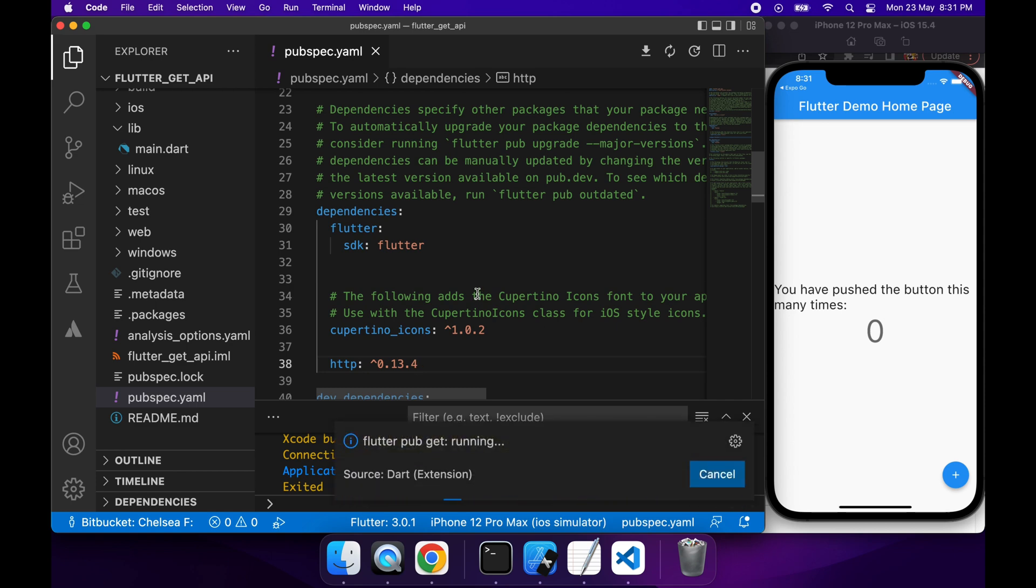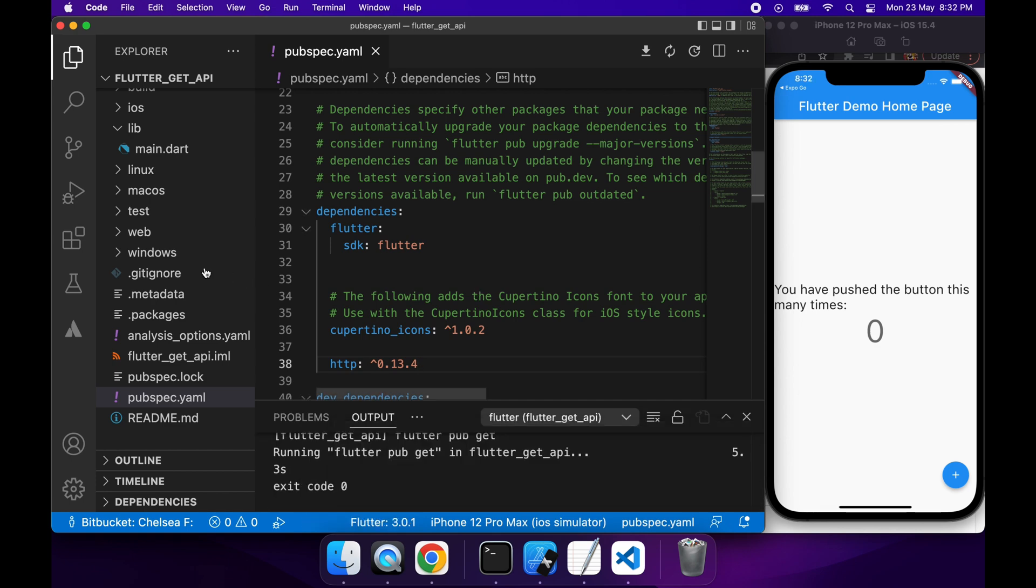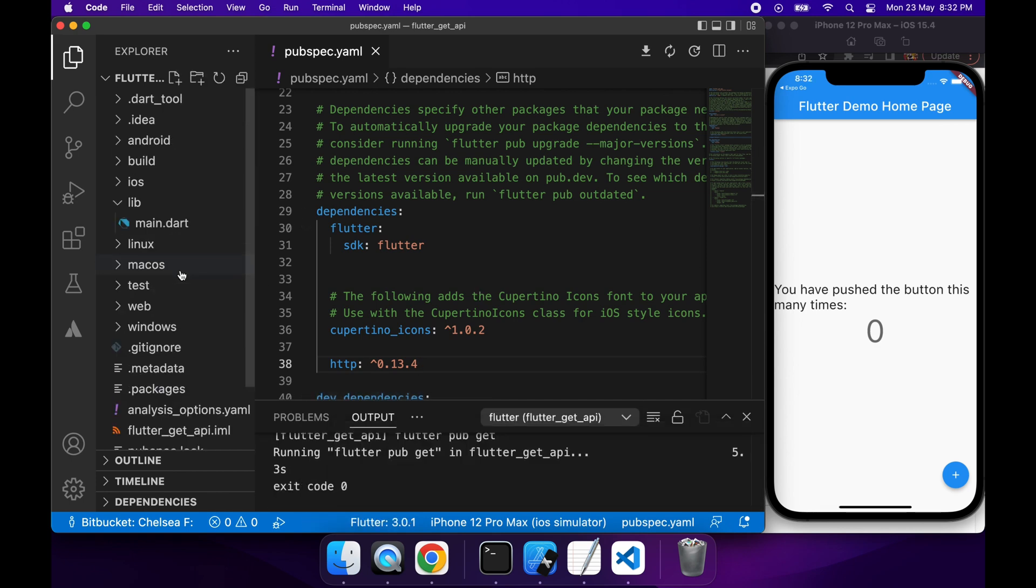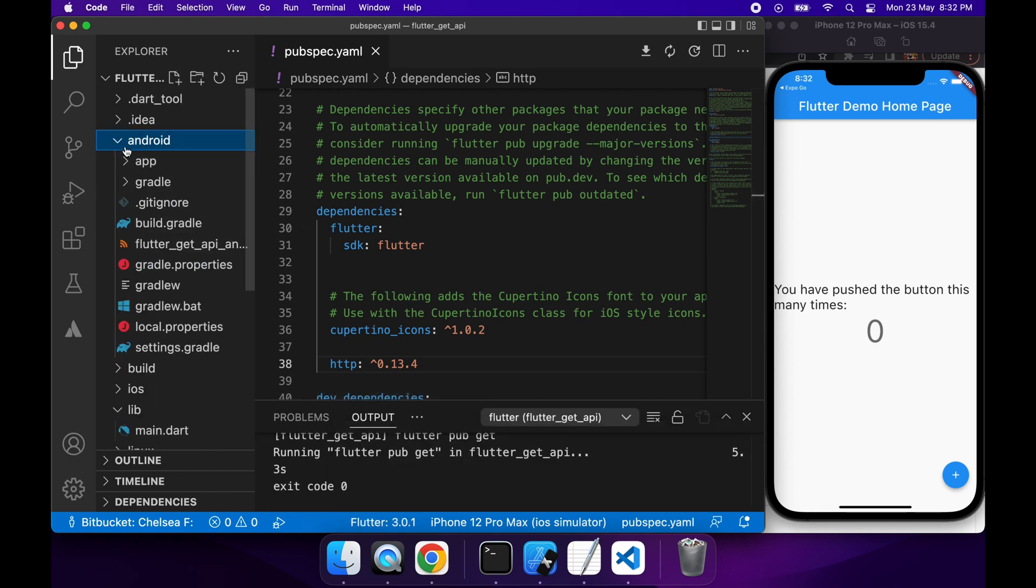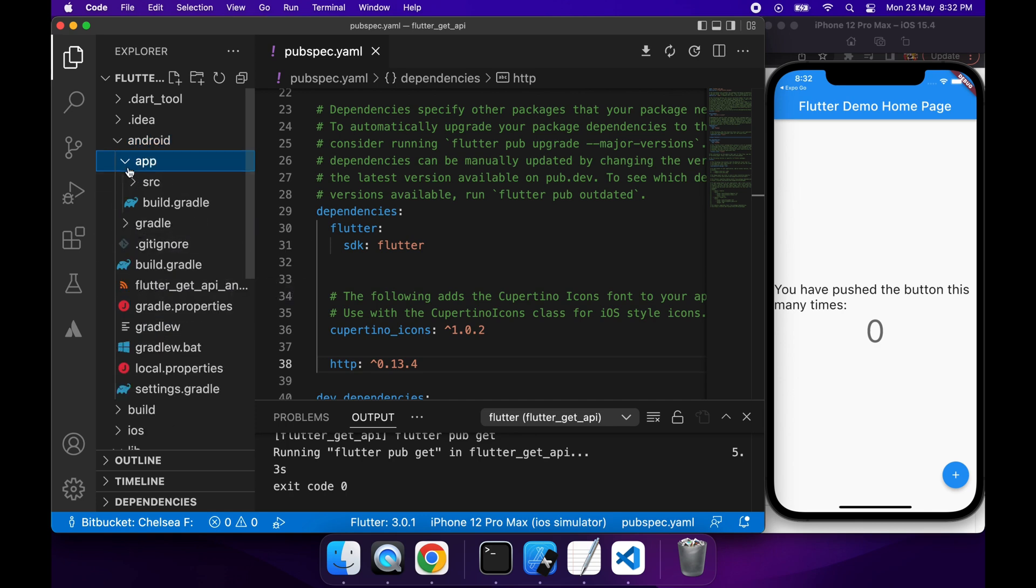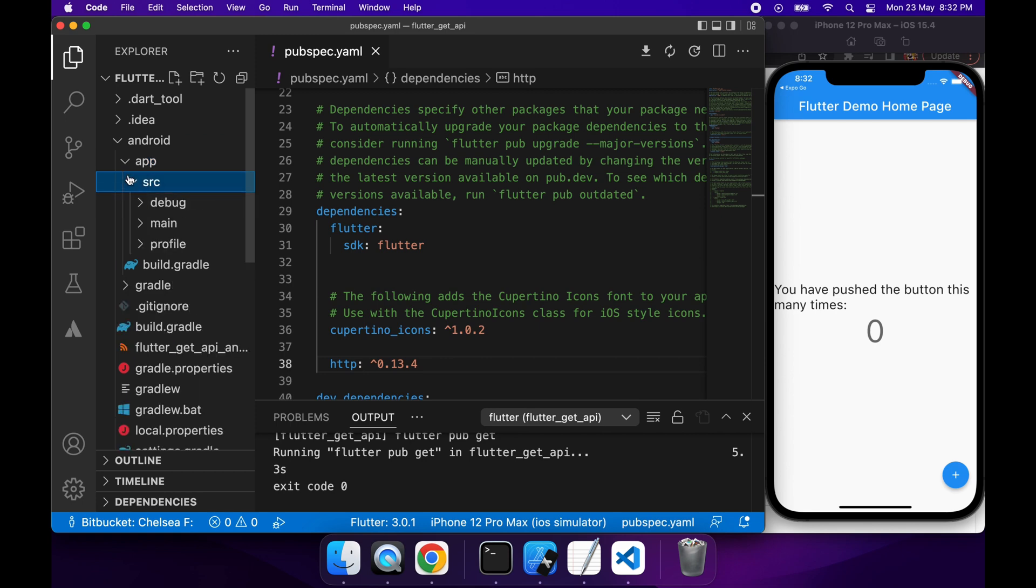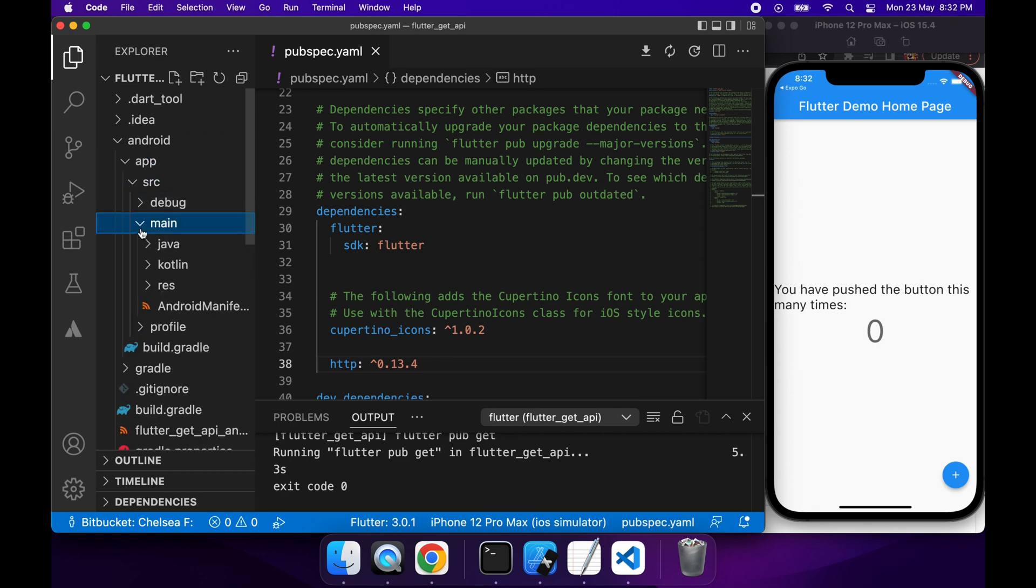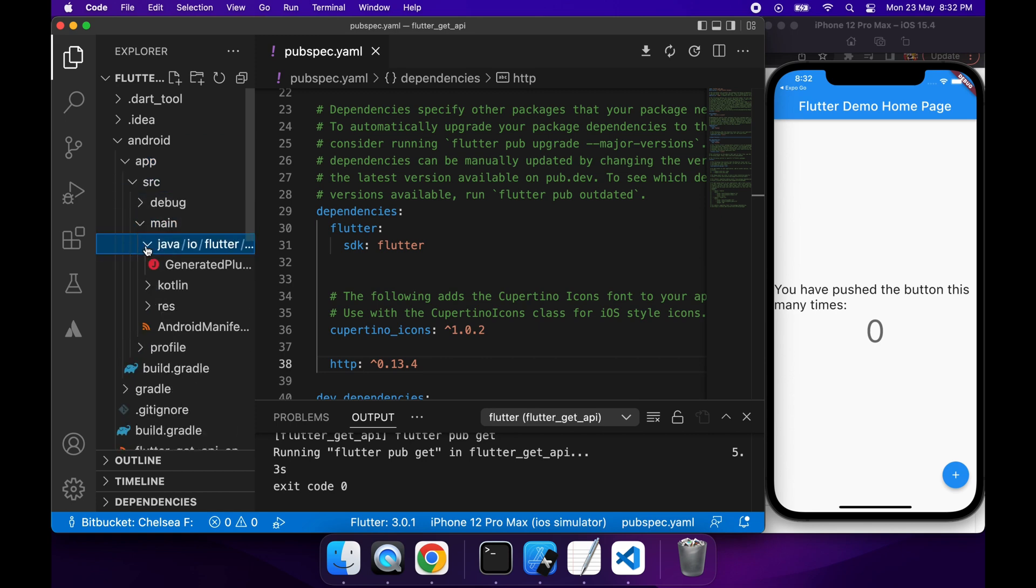Once that's done, you're going to want to go ahead and update your Android manifest. You're just going to navigate that under the Android folder, then app, then source main, and there's the Android manifest just down the bottom there.